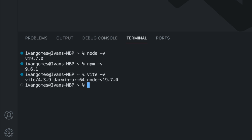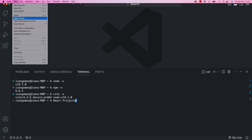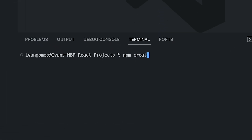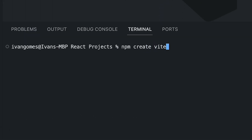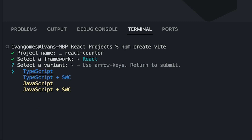Now that we have everything we need, it's time to create our first React project. So go to your desktop and open a new folder for your React projects. Now go to Visual Studio Code and open that folder. To create our first project, let's type npm create vite. Let's give it a name — we can call it React Counter. Now it's time to choose the framework. Vite can be used with Vue and other JavaScript frameworks, but for this one, we are going to choose React.